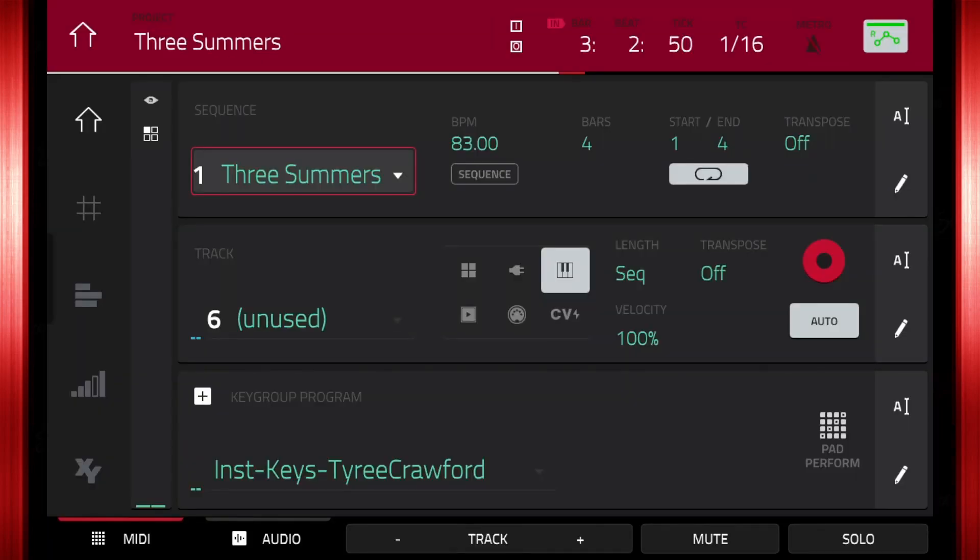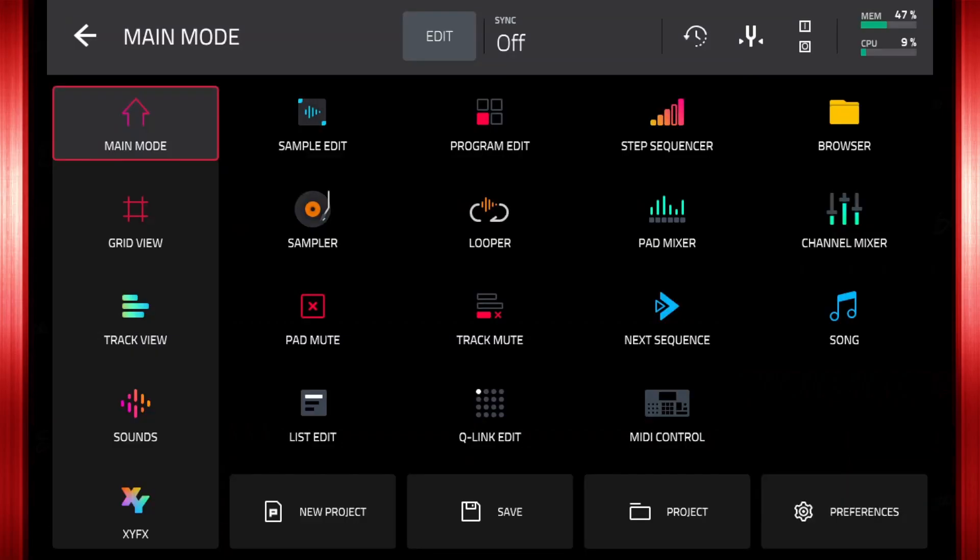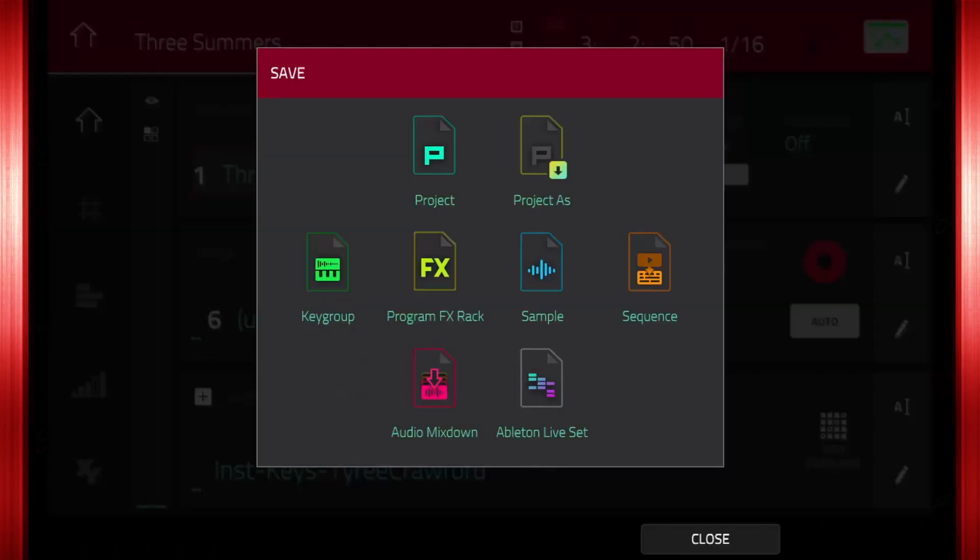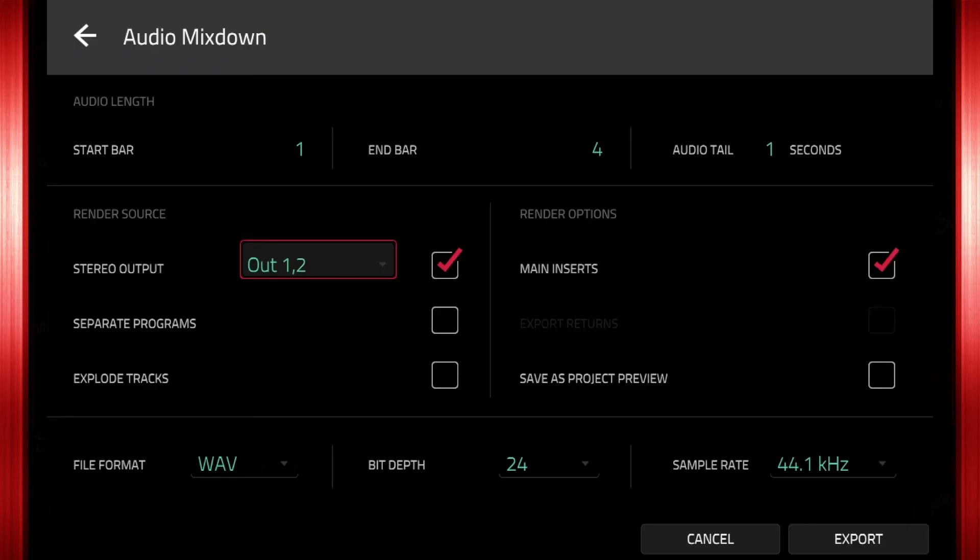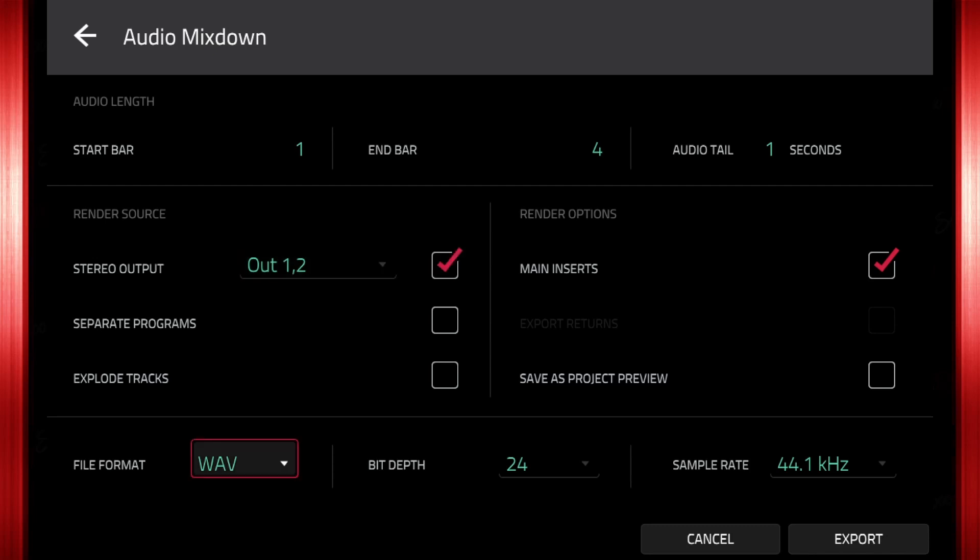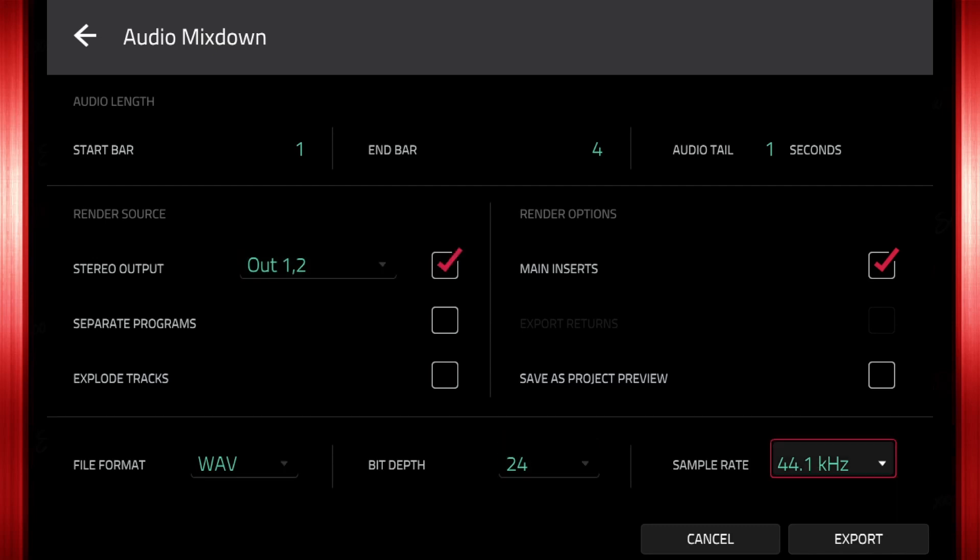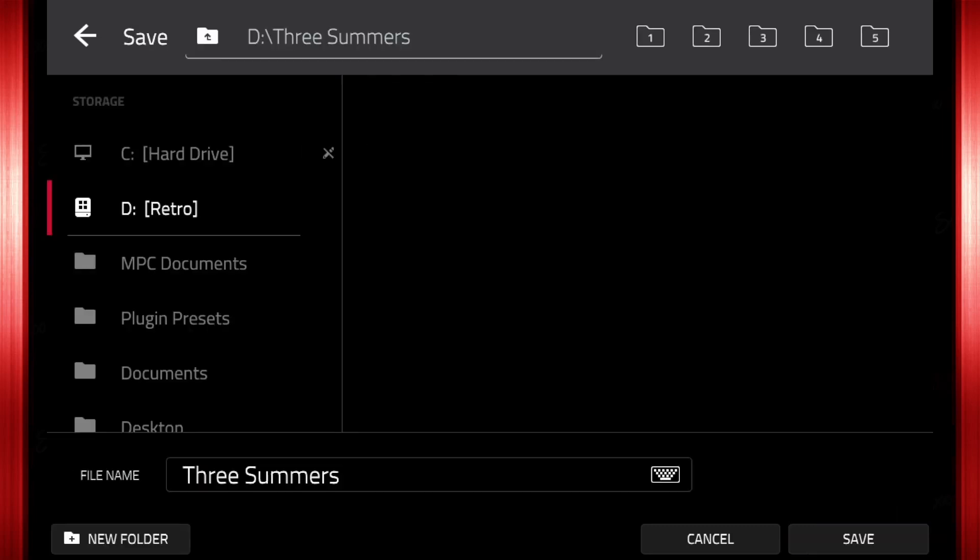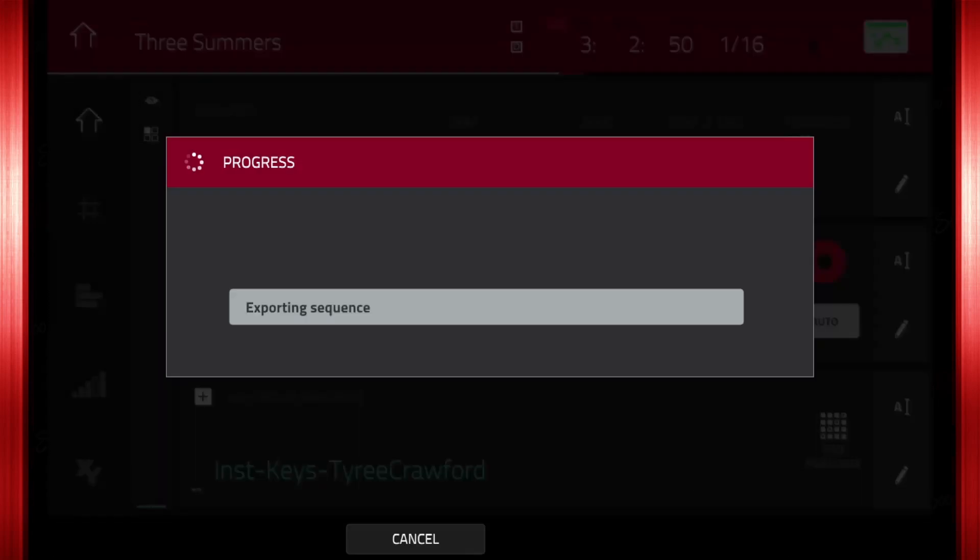Since we are using key groups and custom chord progressions, we need to find out the key we made the song in. Press menu, then tap save. Tap audio mix down. Make sure stereo output is set to out 1, 2, and the box is checked. Set your file format, bit depth, and sample rate, then tap export. Select the destination of the file and tap save.